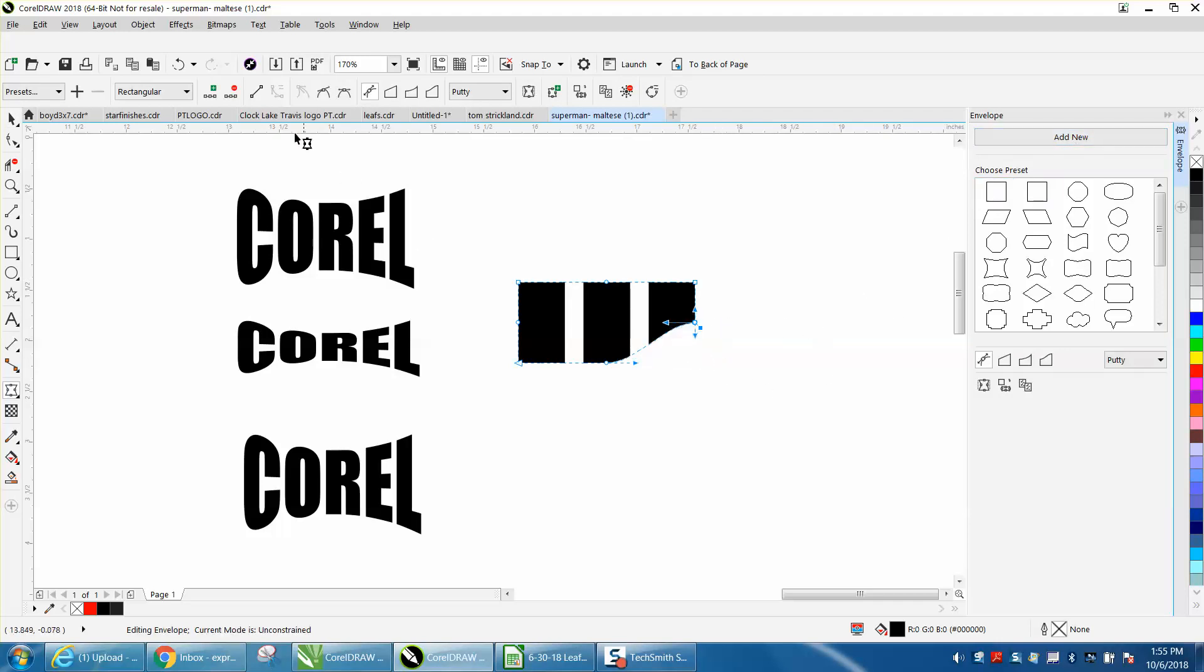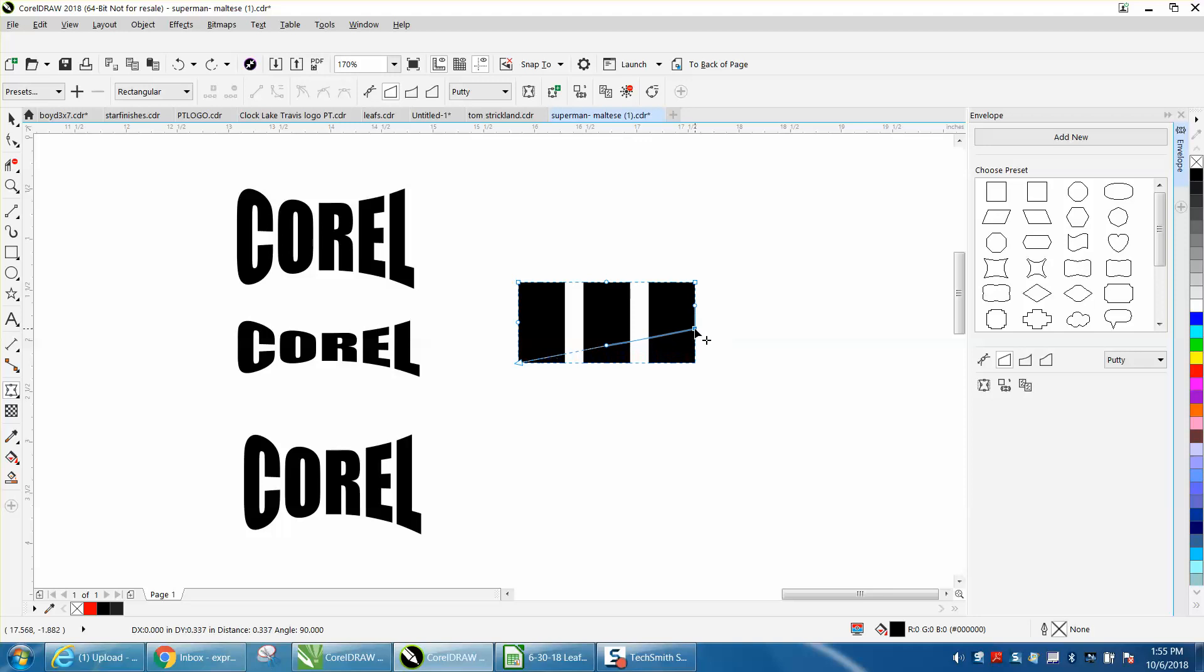First of all, let's do this. Click right here and make it a straight line mode, and see it's just moving that up.